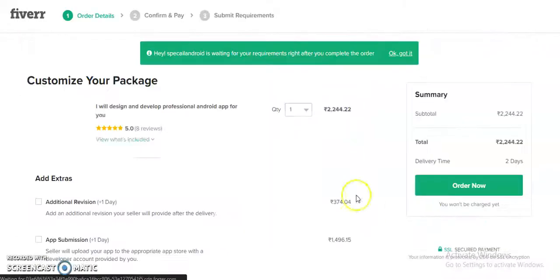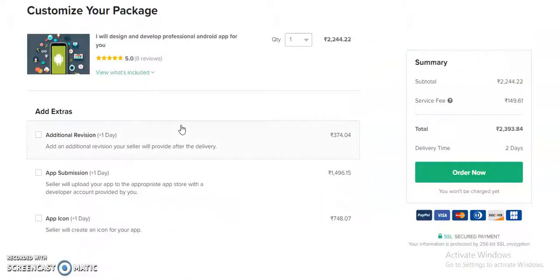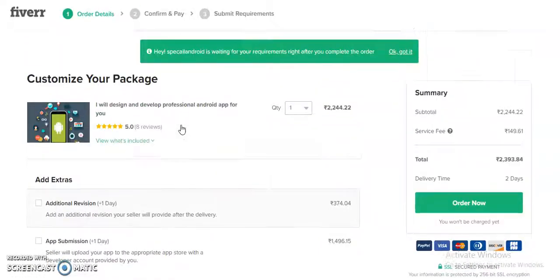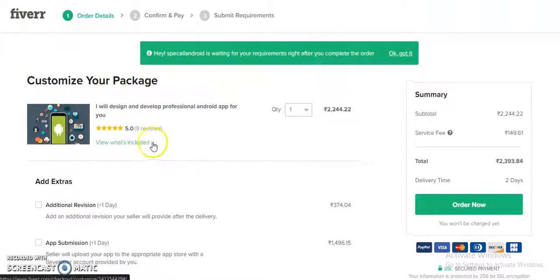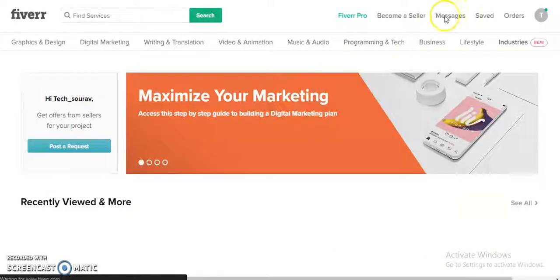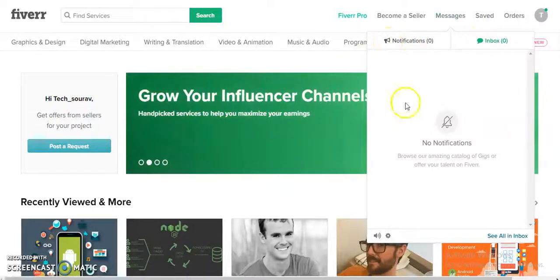Clicking on continue, you will need to make a payment, after which you will be able to communicate with the service provider in the messages section. Here you can see the message section where you can communicate with the user or the service provider.